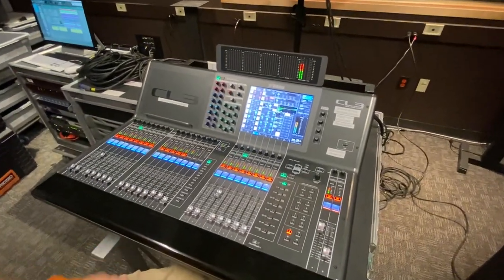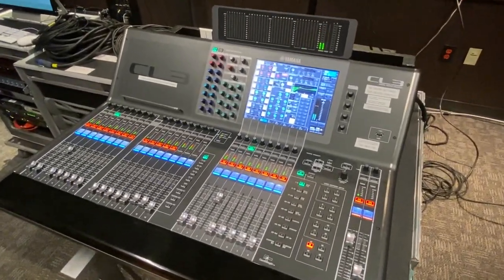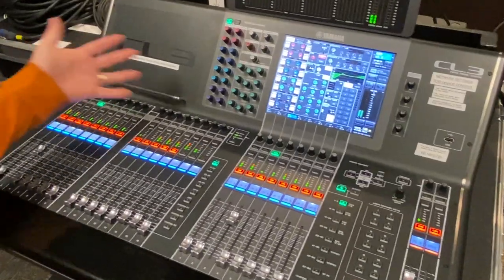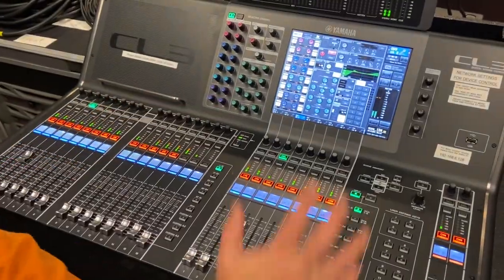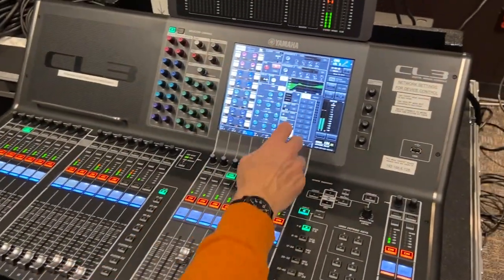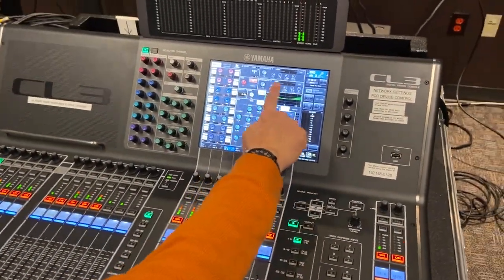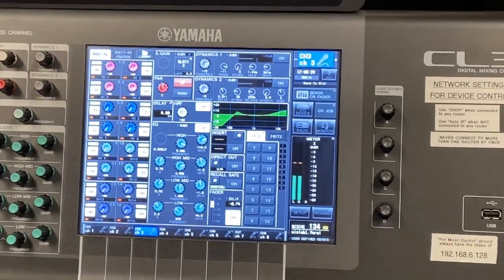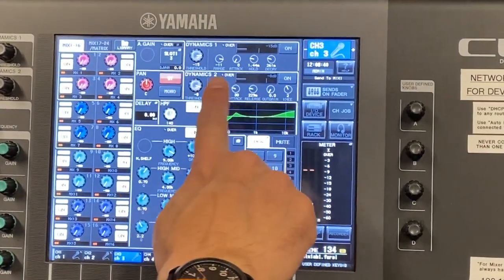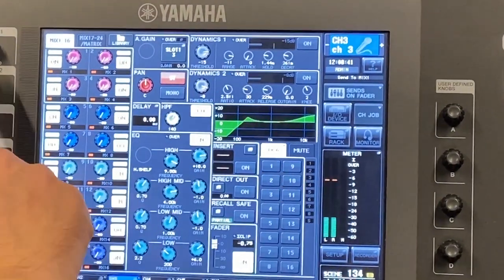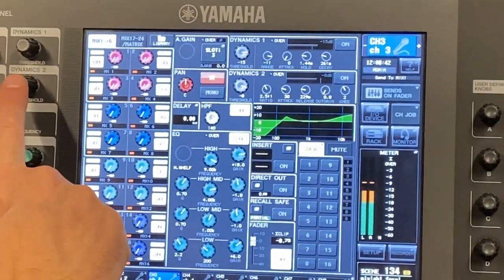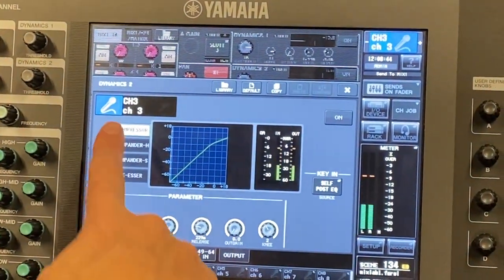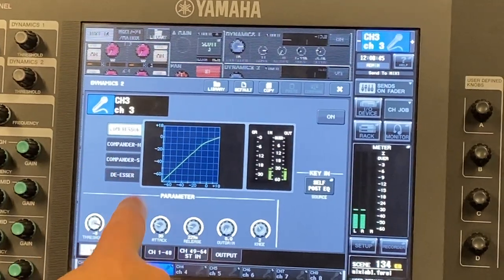How to use the default channel compressor on this console. I've selected my snare channel and I'm on the home screen. The second dynamics processor defaults to compressor. You can open it up either by clicking on it or pressing the threshold knob. When you open it up, you can see there are some choices.